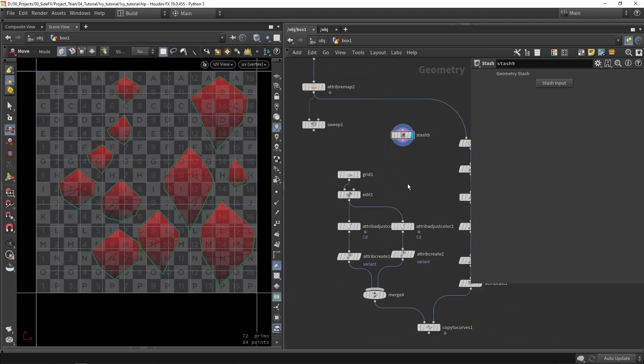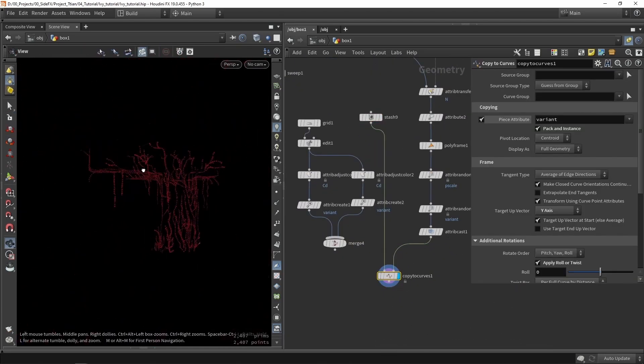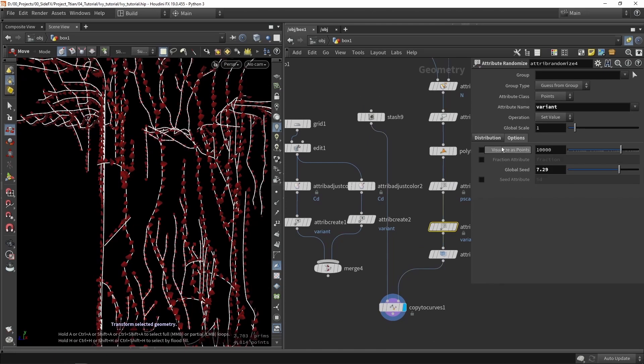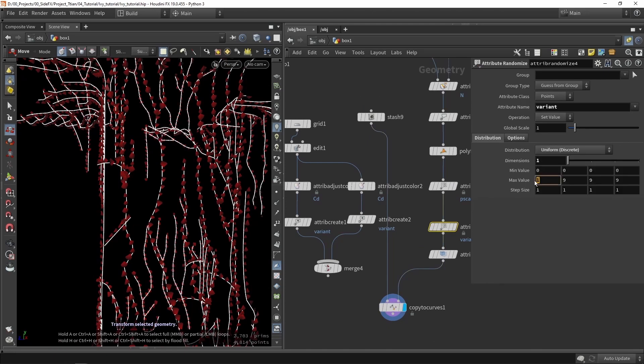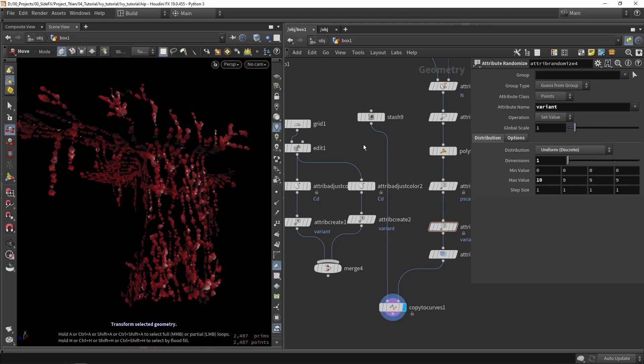And in the next part we're going to scatter leaves. Now we have all the branches in place and we want to use that information to scatter leaves on them as well.